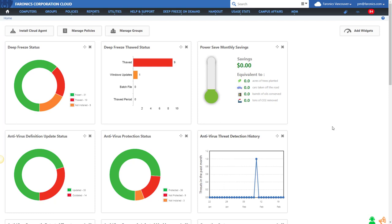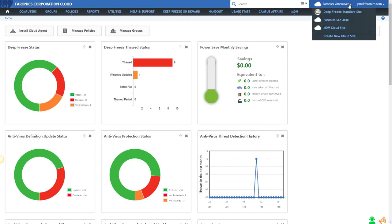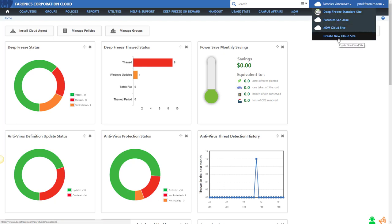By default, when you first create a Deep Freeze Cloud account, there's only one site available to you. So you will not see this drop-down here in the top right corner for the site. But as soon as you create multiple sites, you can see all your different sites in your environment.